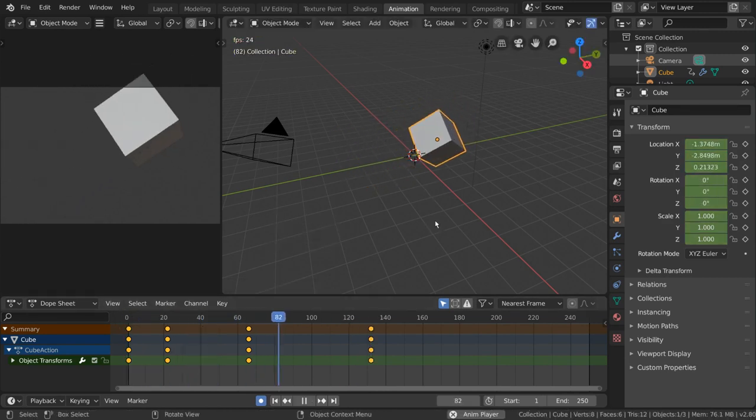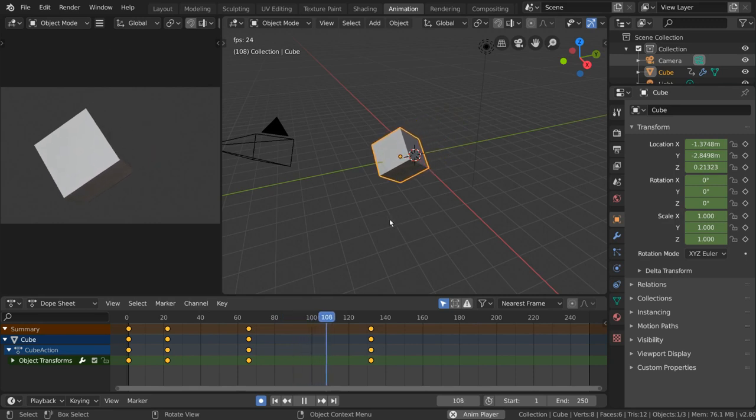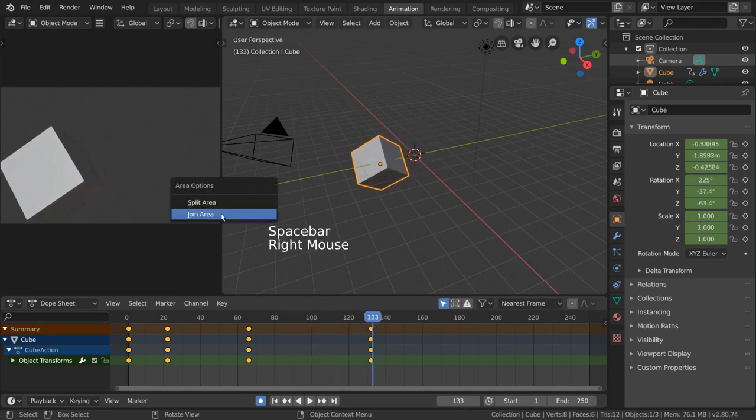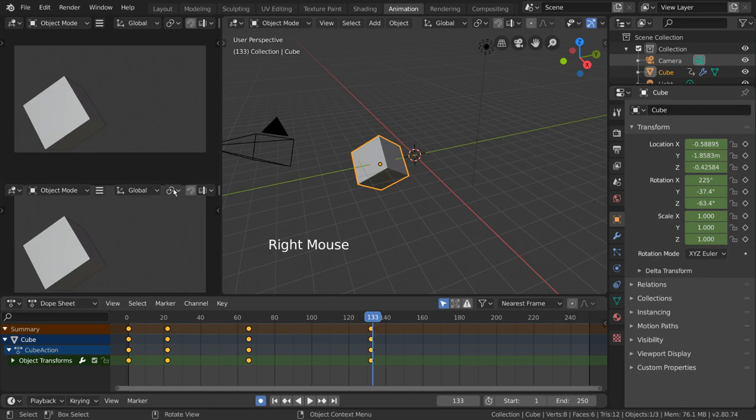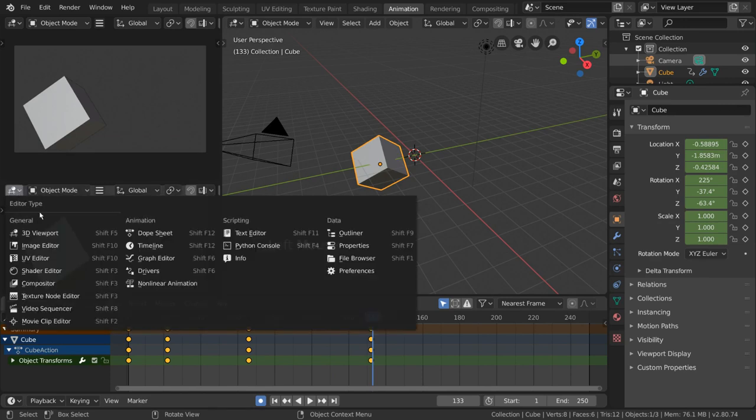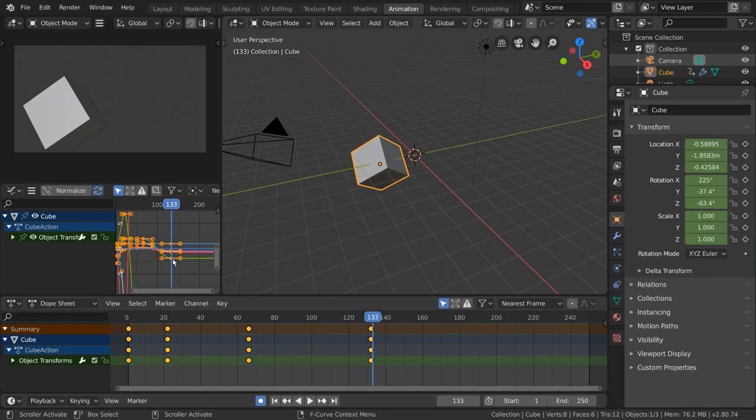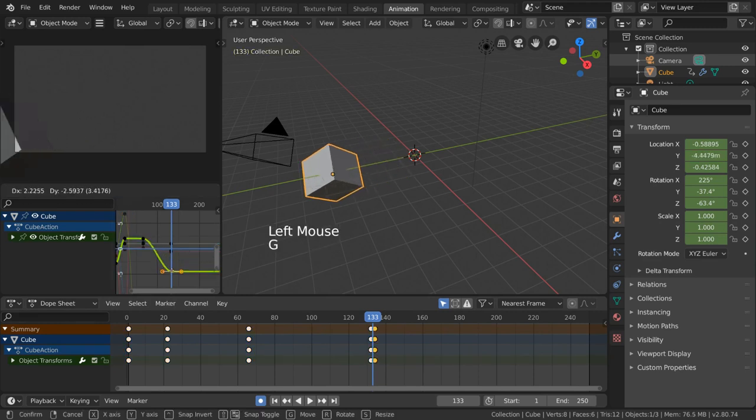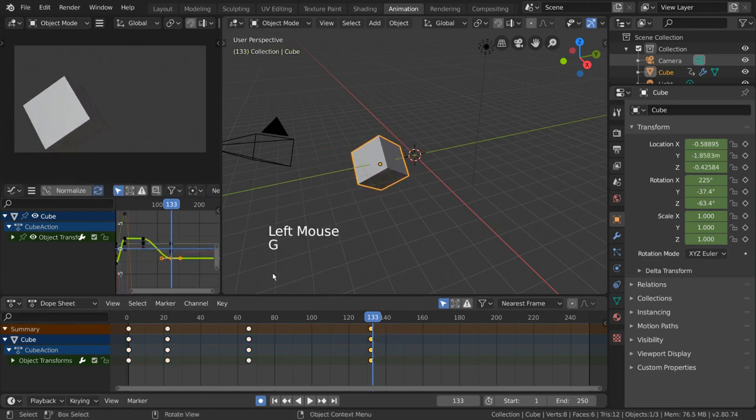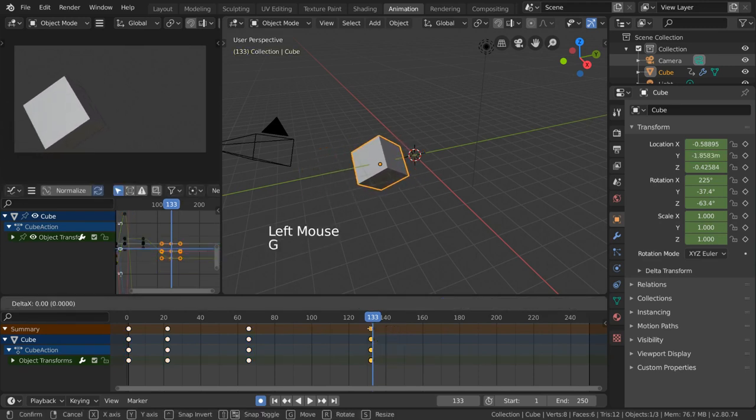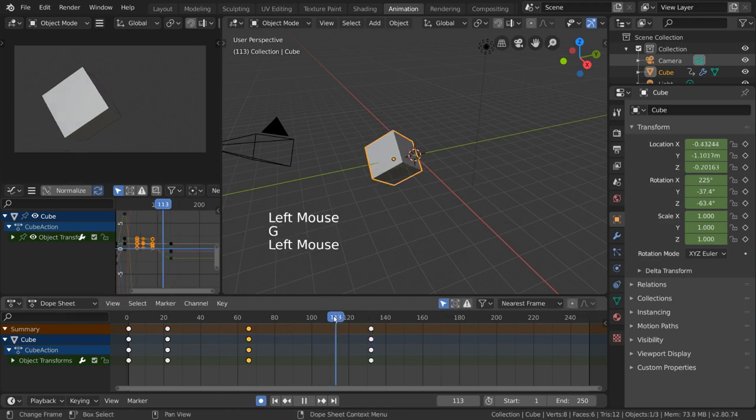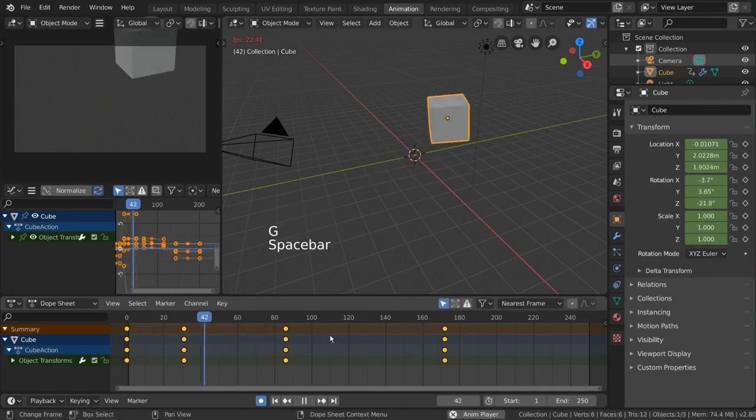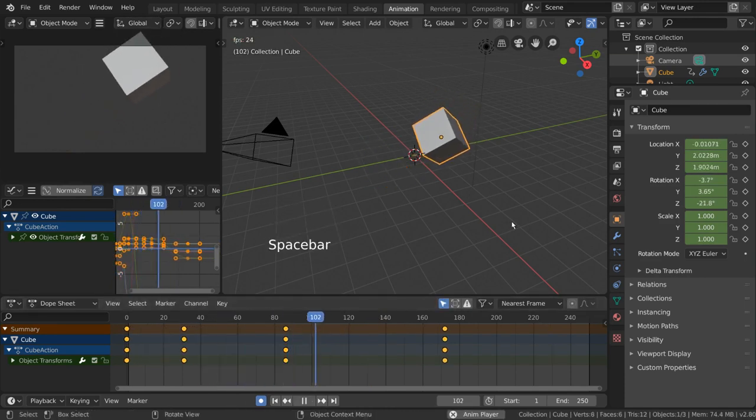Now, there may be some of you who are wondering where the graph editor is. If you want to use the graph editor, simply create a new panel and select graph editor from the editor options in the dropdown. However, the dope sheet is so powerful with keyframe manipulation compared to other 3D animation software that the graph editor is not used nearly as often, but it can still be useful.